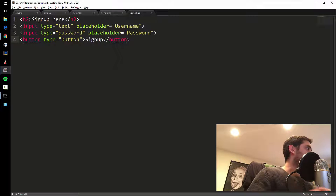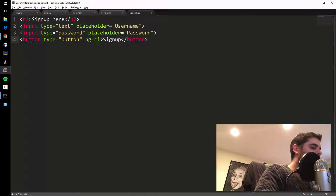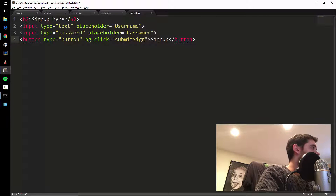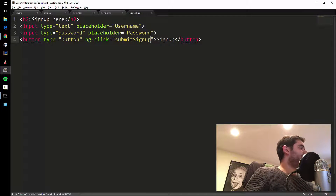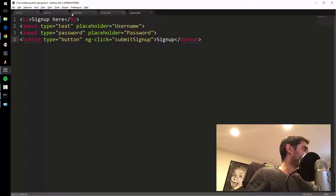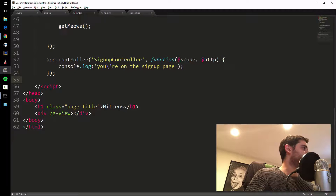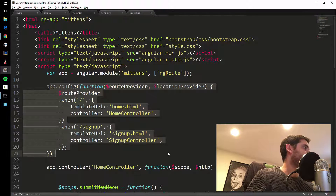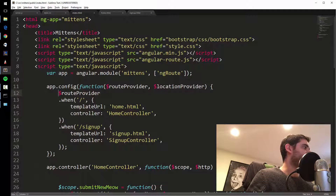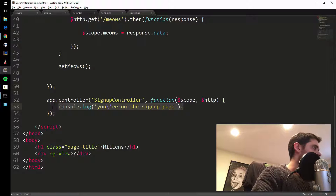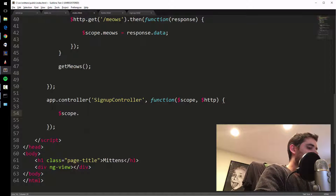Now let's make it do something. On the button, add ng-click equals submitSignup(). Then let's go back to our signup controller and define that function. This controller is automatically applied to the signup page because of our router — that's where it all gets hooked up. So: scope.submitSignup equals a function.